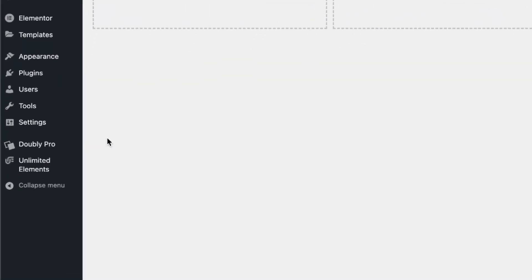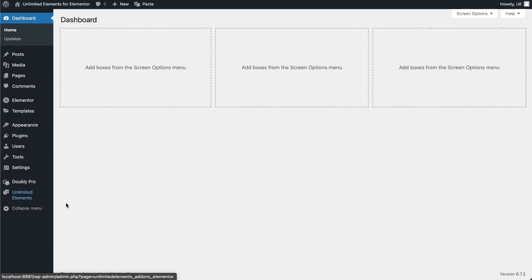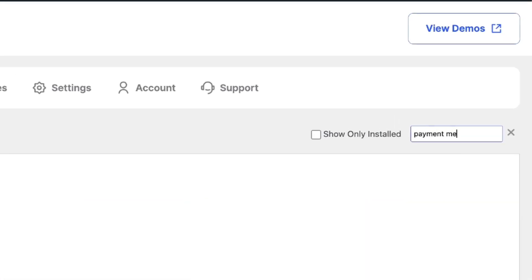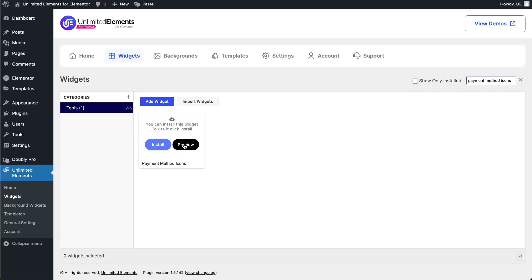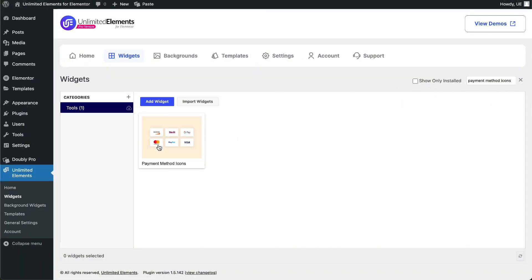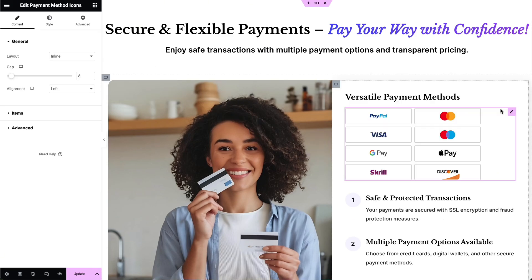Then head over to Unlimited Elements, Widgets, and use the search bar to find Payment Method Icons. Hover over it and click Install to add the widget to your site. Next, go to the page you want to edit and drag and drop the Payment Method Icons widget from the Widgets pane onto your Elementor canvas.